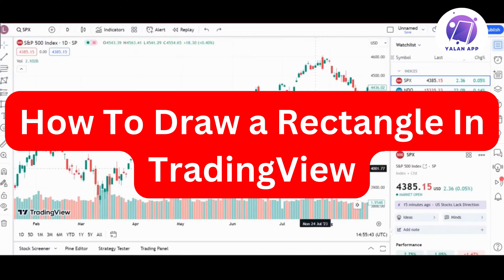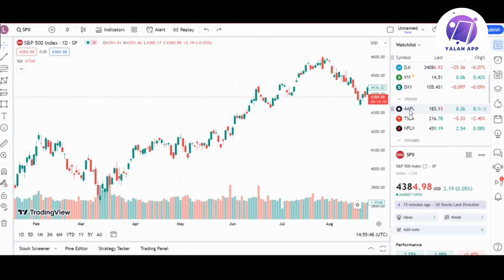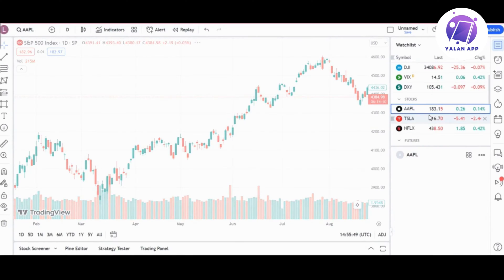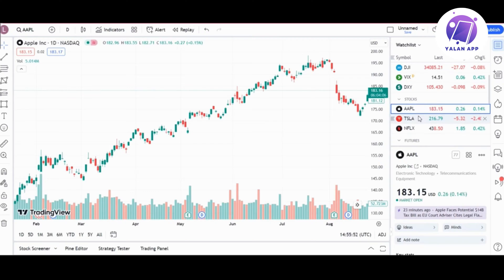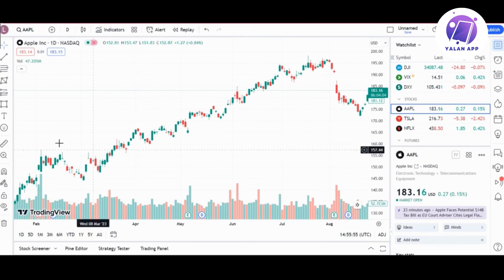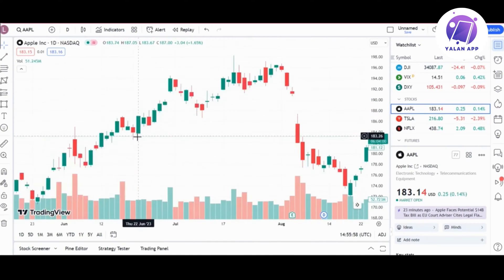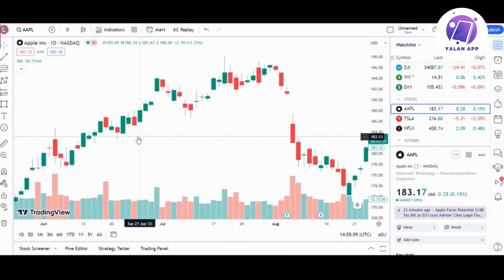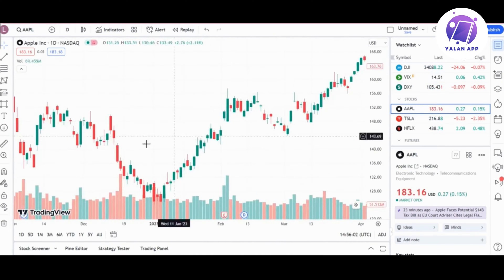In this video I'm going to show you how to draw a rectangle in TradingView. This is going to be a super easy tutorial — just follow the steps. First, go to tradingview.com and create an account. Start by making a list and choose what you want to track, like Amazon stock or Apple, or whatever you prefer.